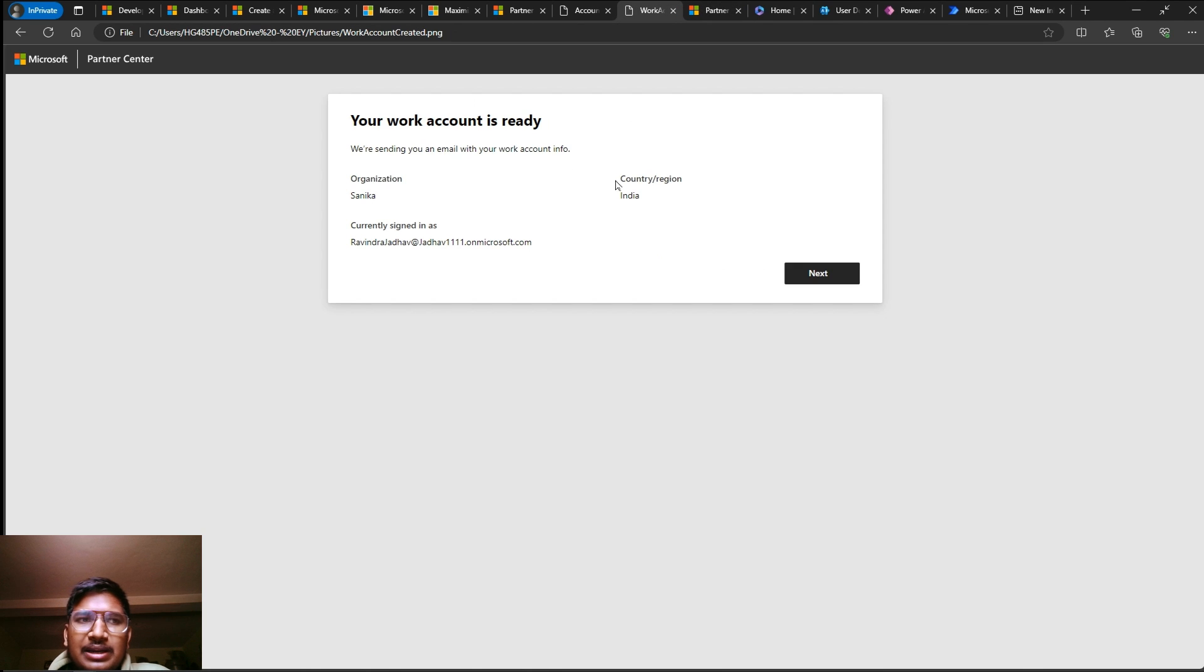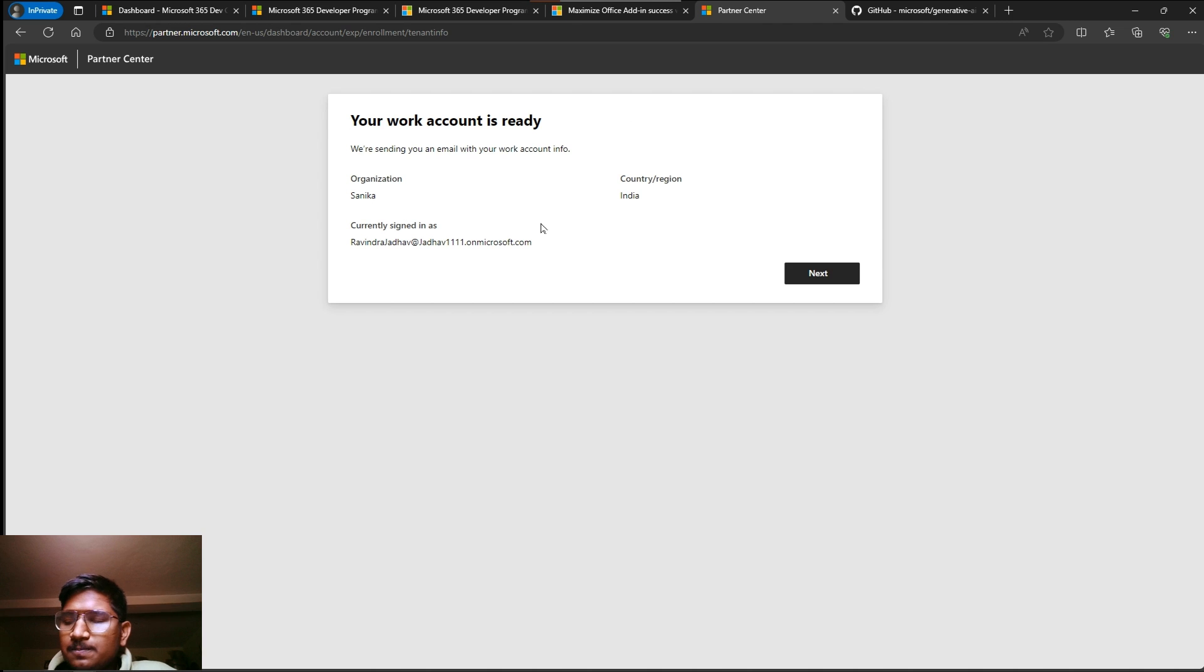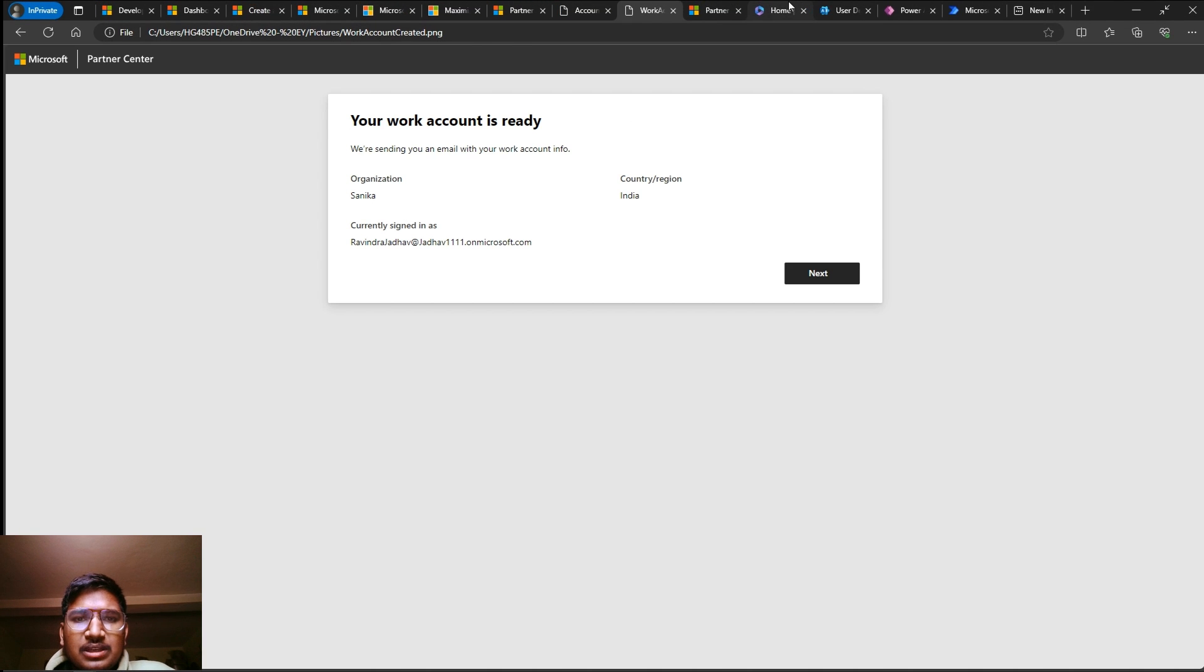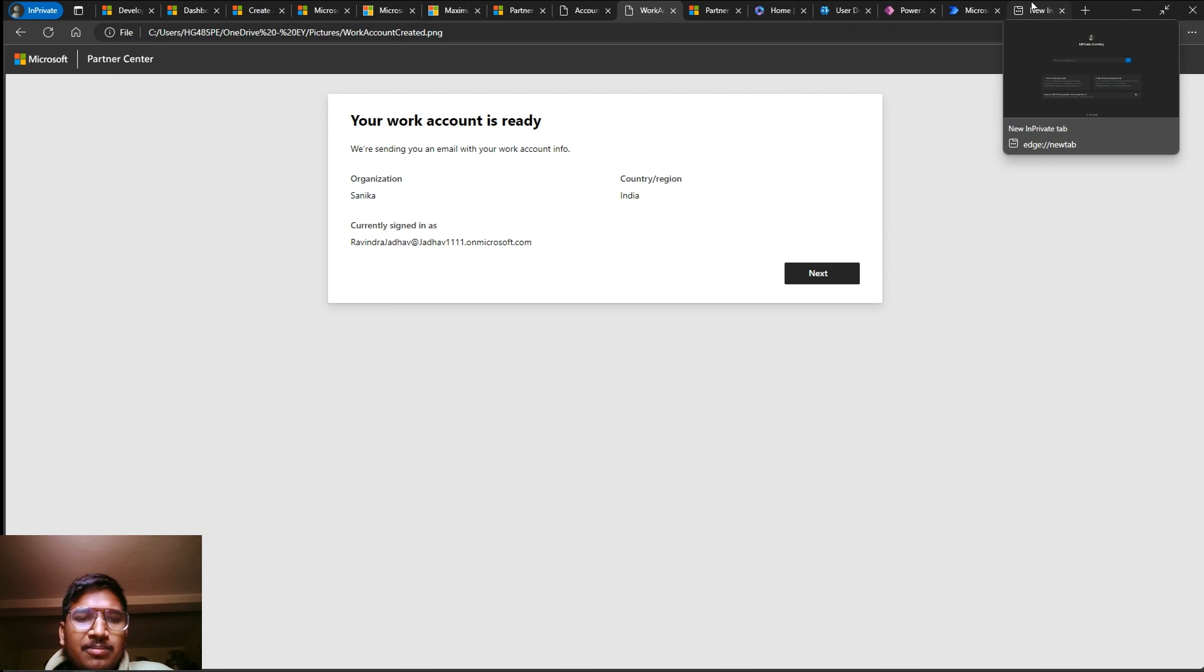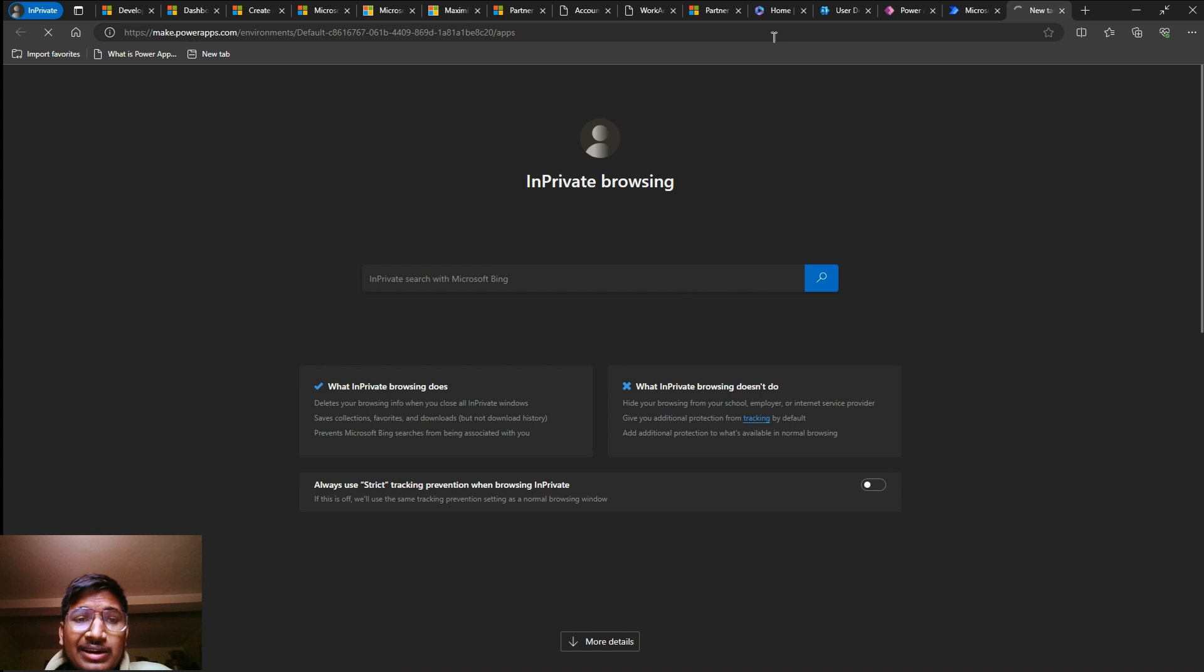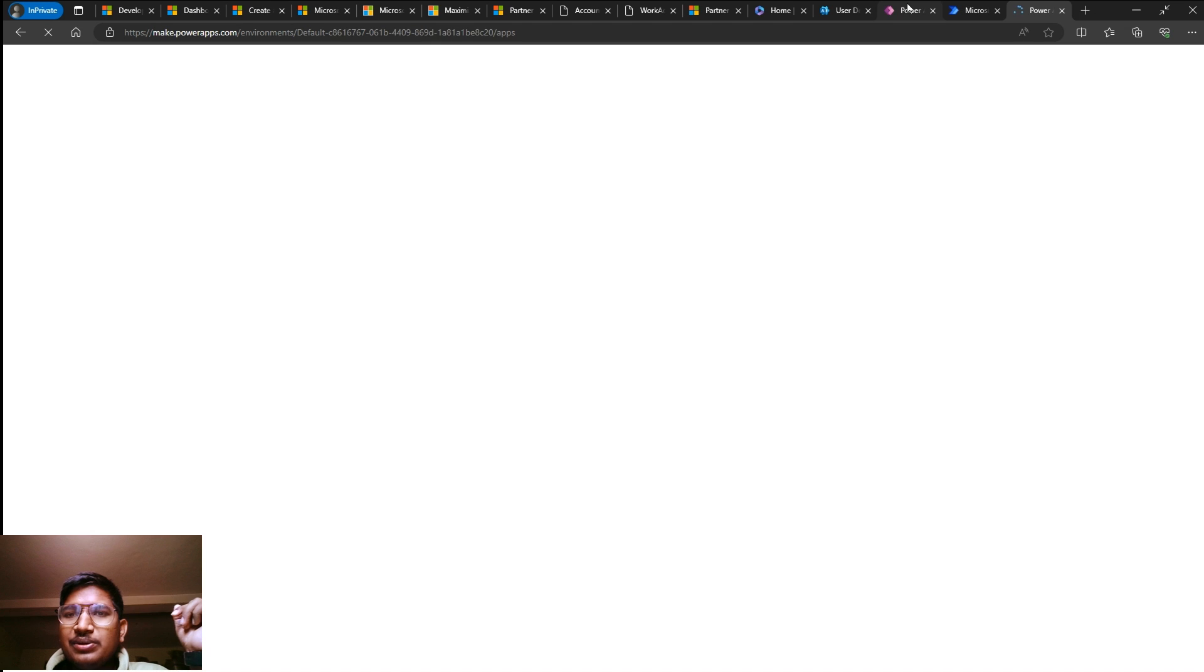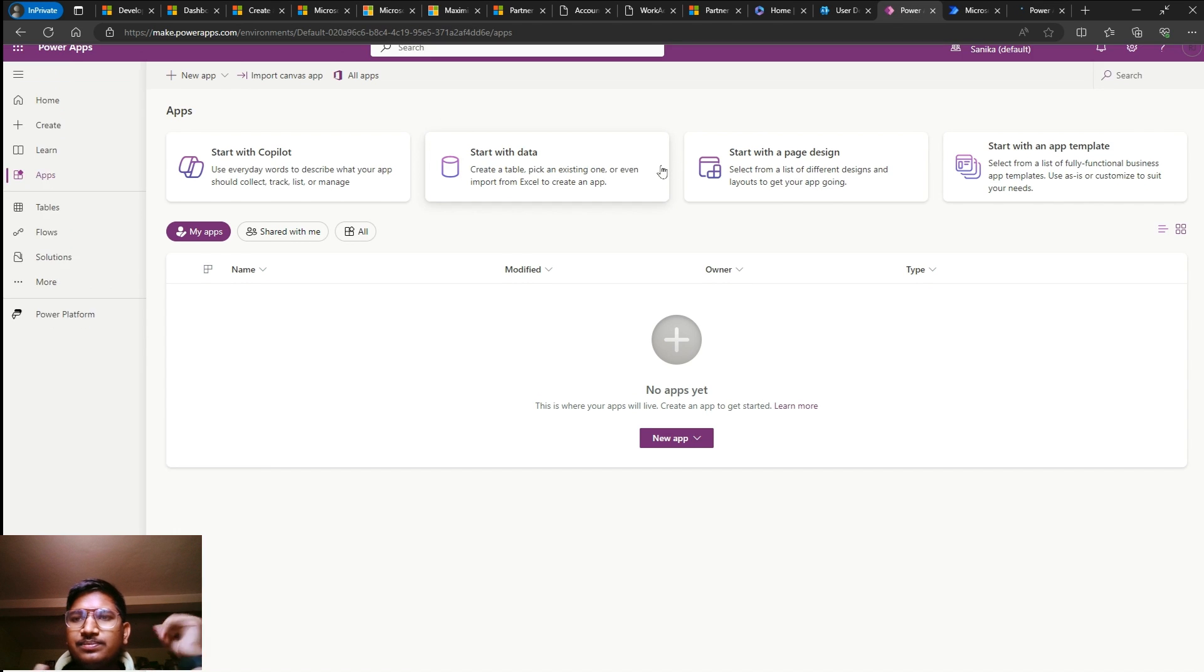If you don't have a DUNS number and your company is not authenticated, in that case you will not be able to proceed. But no worries, we already created a work account. Let's see how we need it. Simply you have to go to any service that you want.